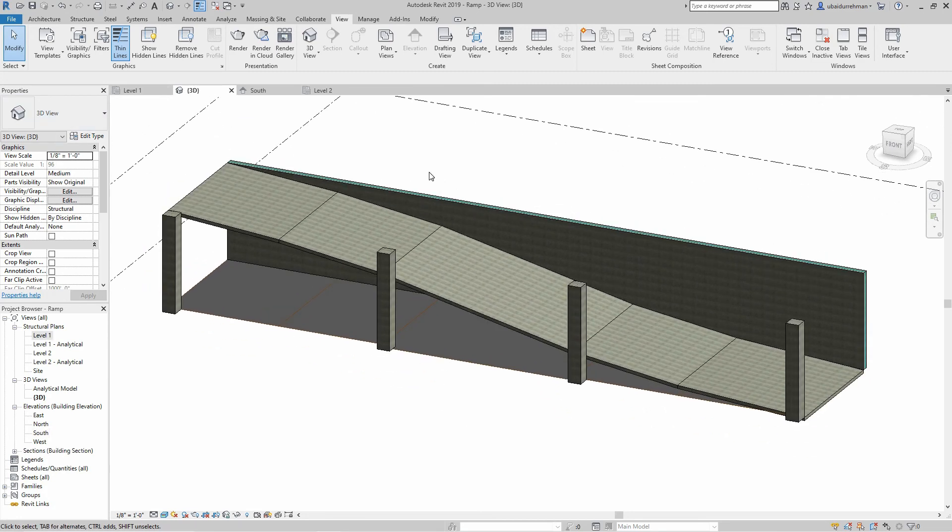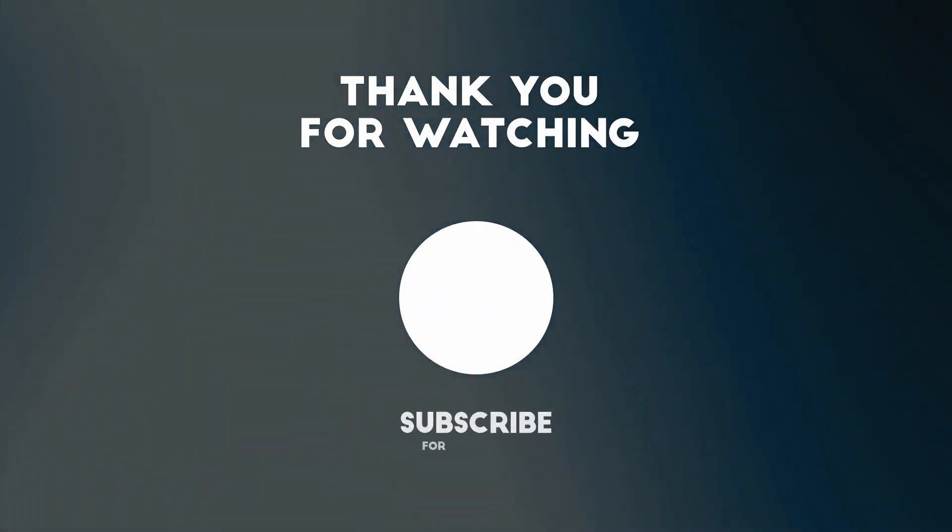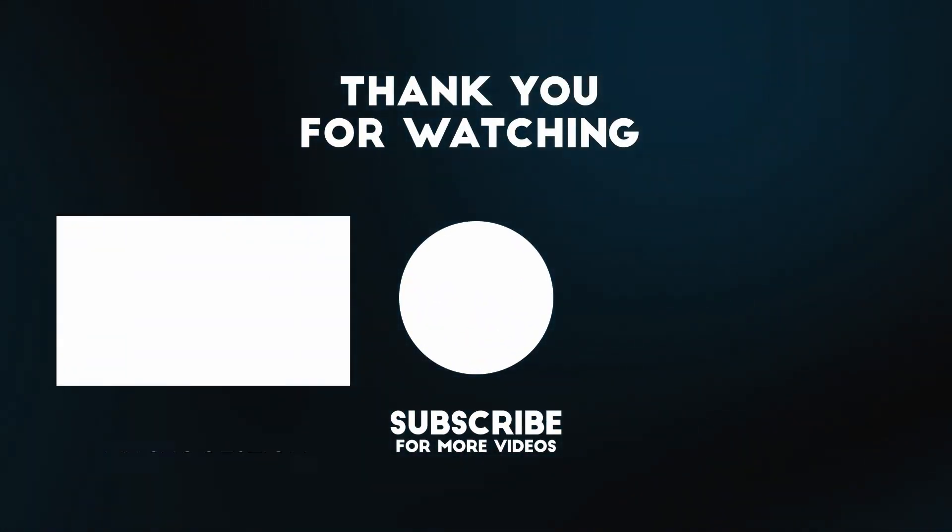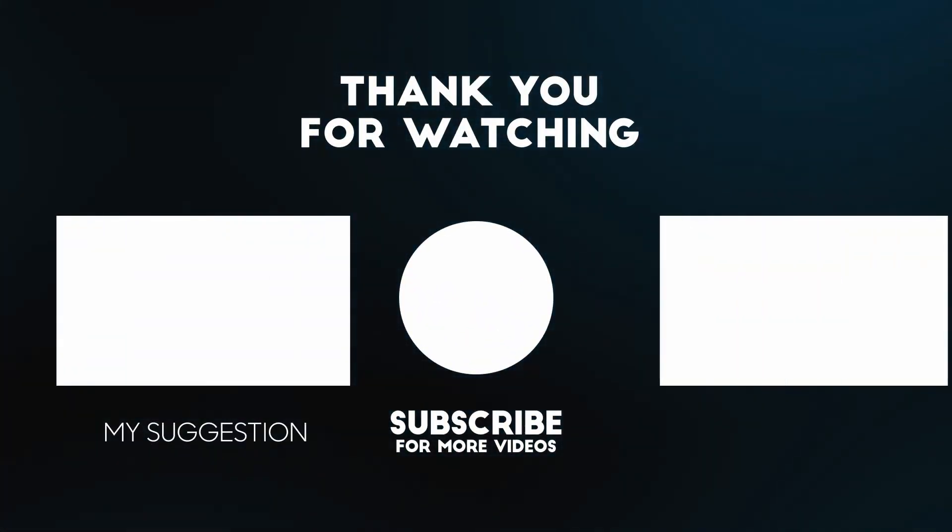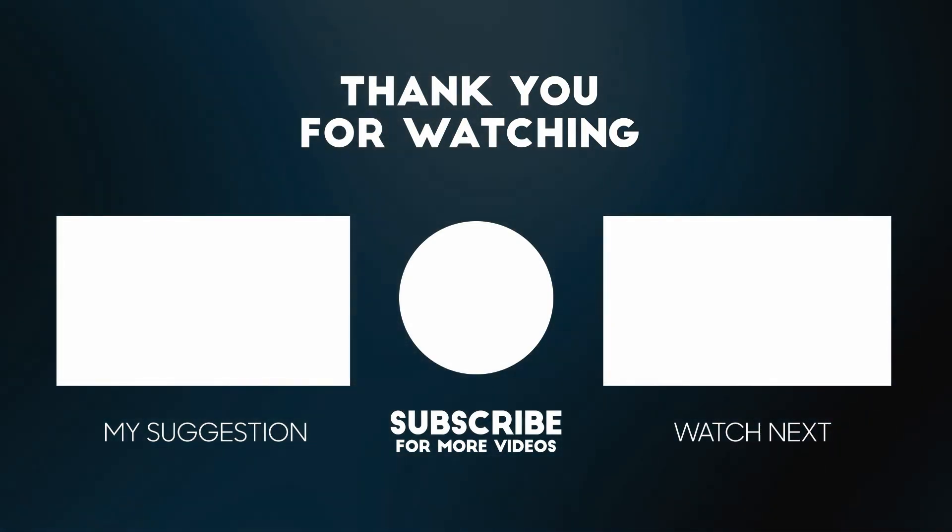I hope you enjoyed the video. Please hit like if you do, and if you have any suggestions you can write in the comment section. And don't forget to subscribe to my channel. See you in the next video.